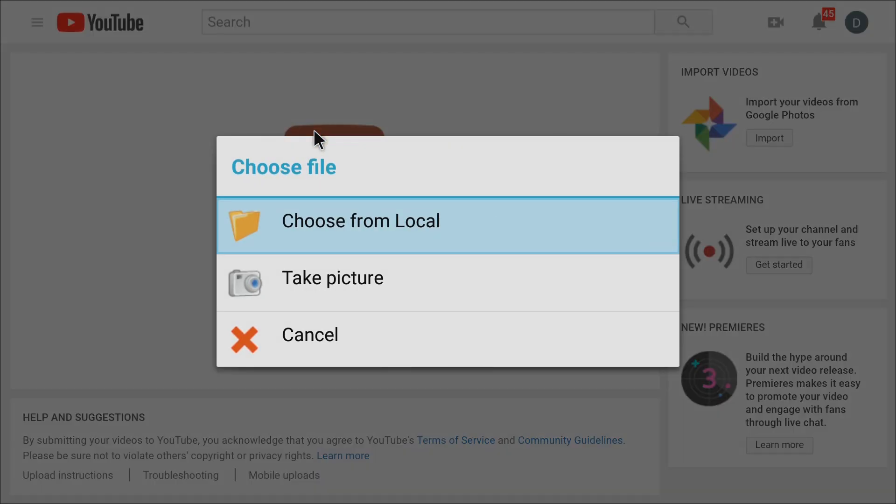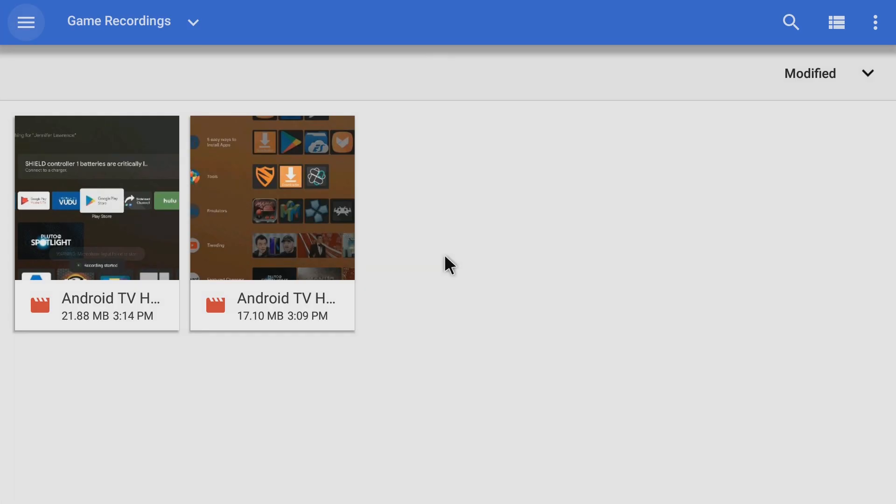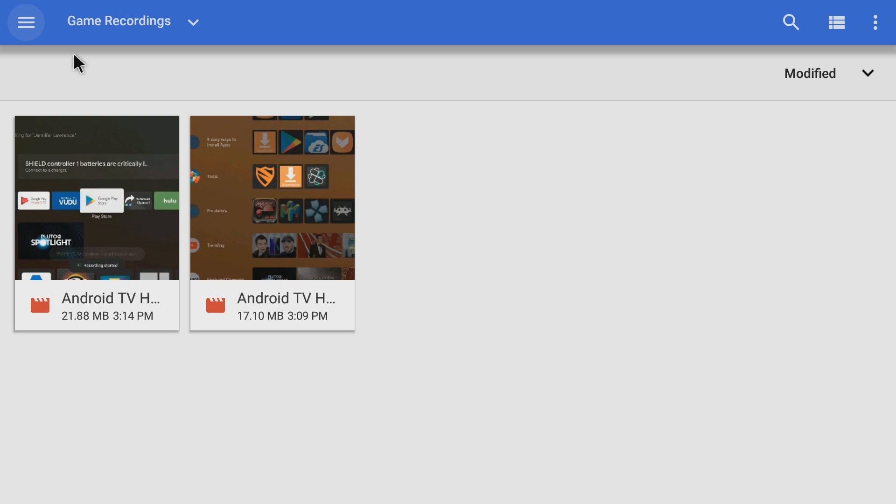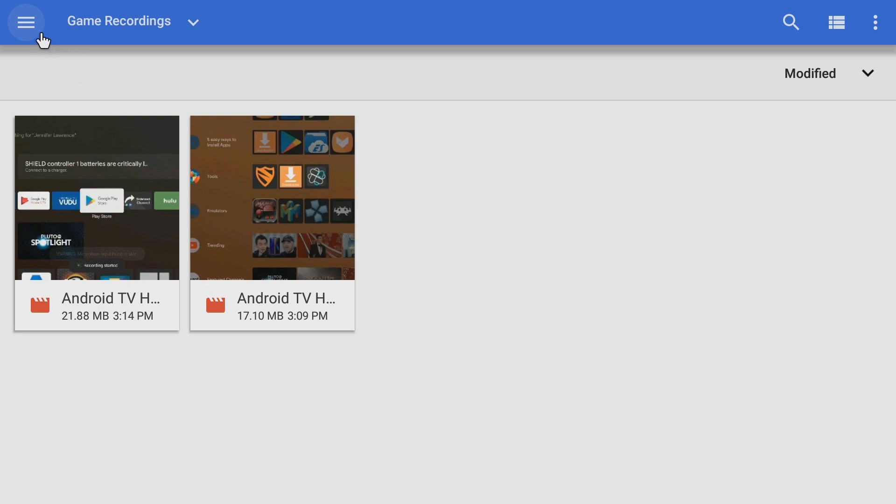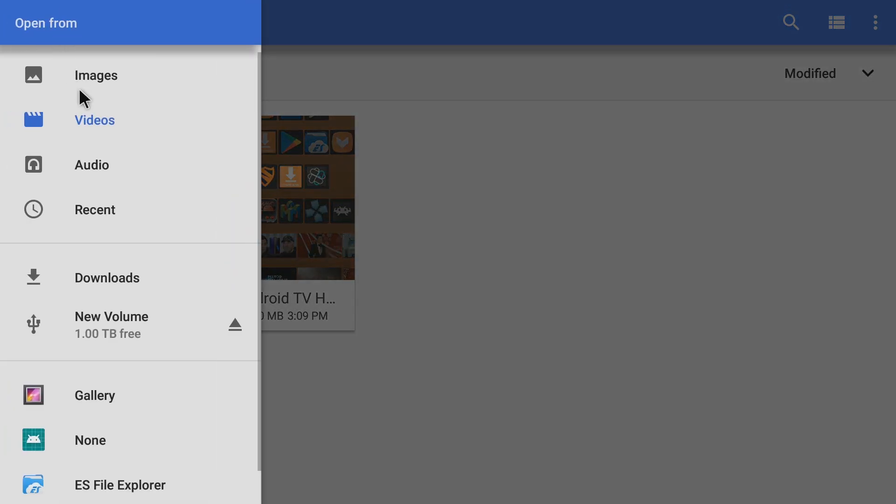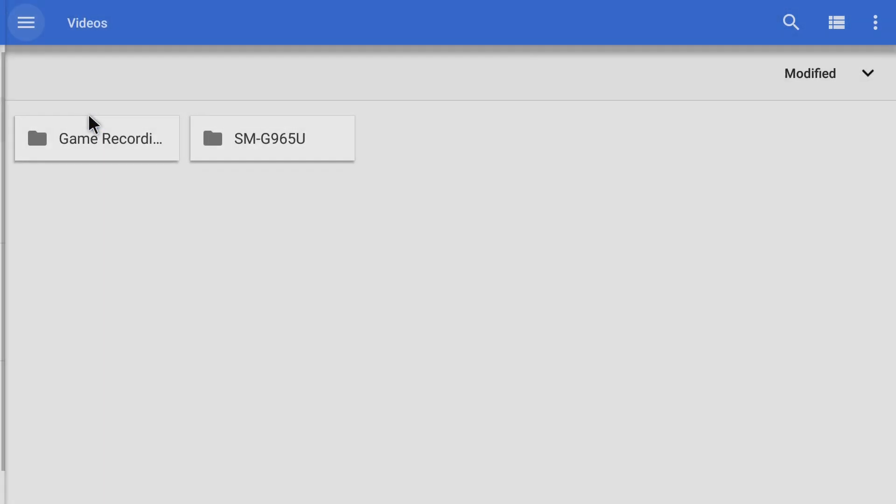And this comes up, it says choose from local or take picture. I'm going to choose from local. As you can see I have my recordings up. When you first pop in here you'll see your recent videos. So if you open it up you should see it on the first list. But if you don't for any reason just click the three bars here, go to video, and click on game recording.